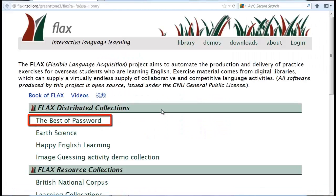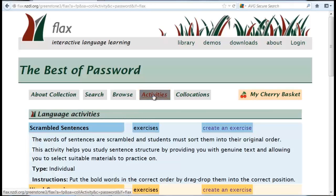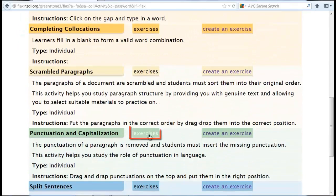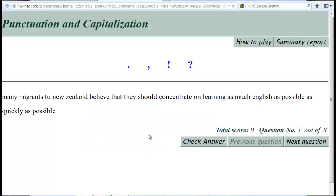Click the Best of Password collection. There are 20 documents in the collection, and most documents address topics relevant to New Zealand. Click Activities. Scroll down to Punctuation and Capitalization, and click Exercises. Click the available exercise. The task is to drag punctuation marks into the correct position and to restore capitalization.